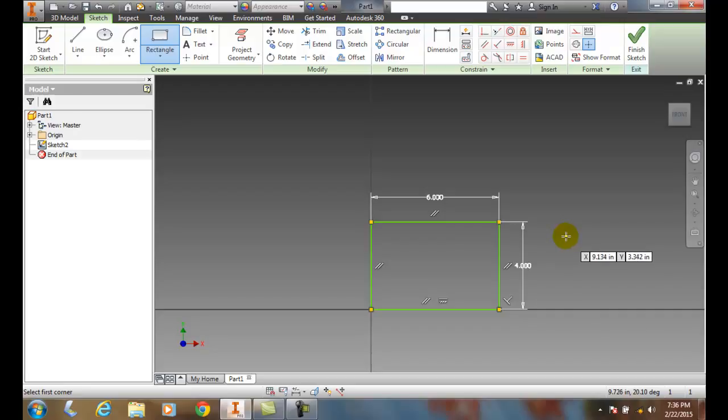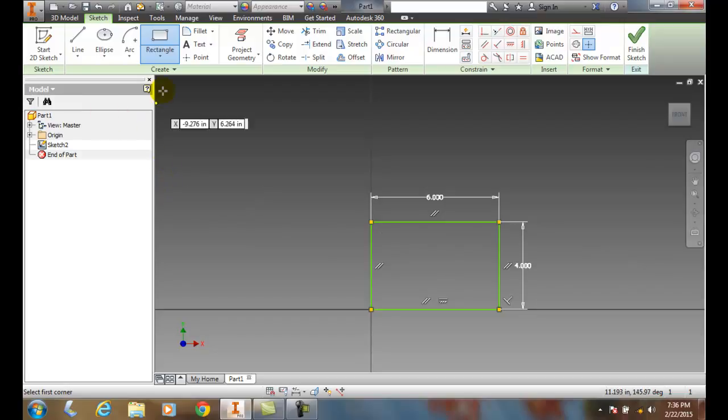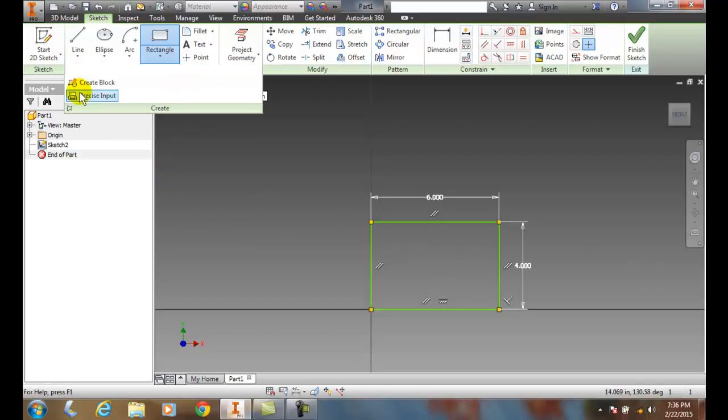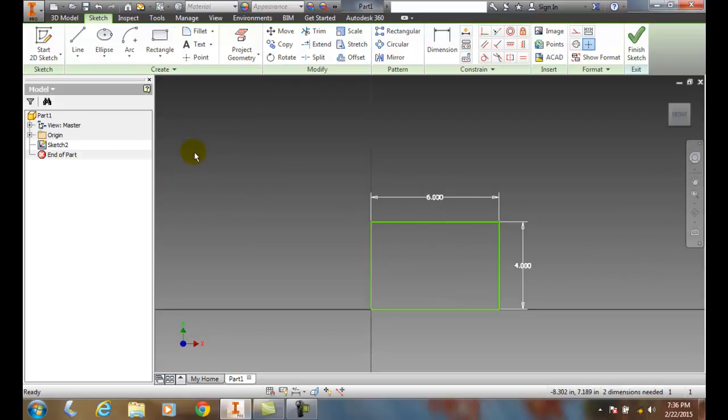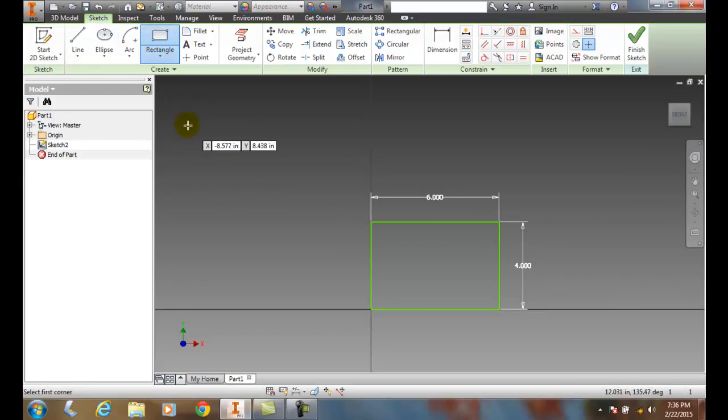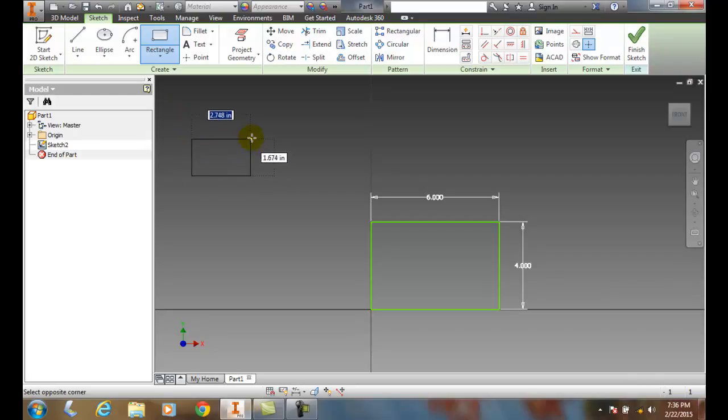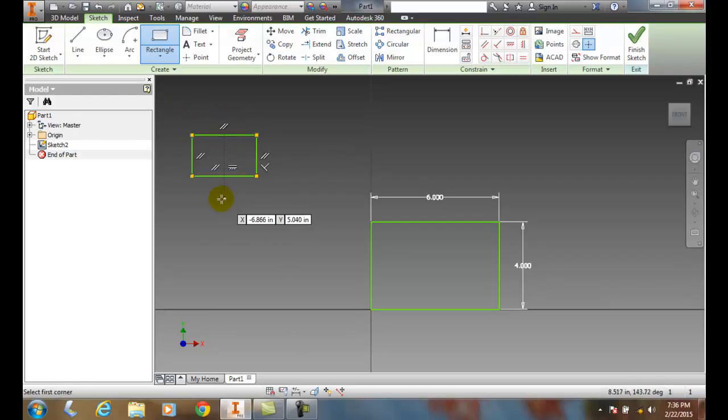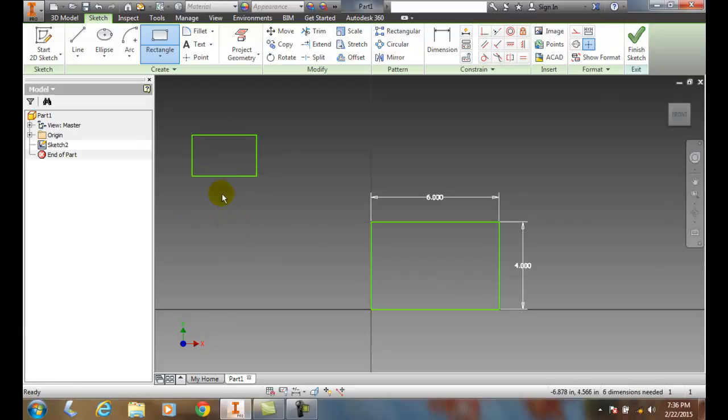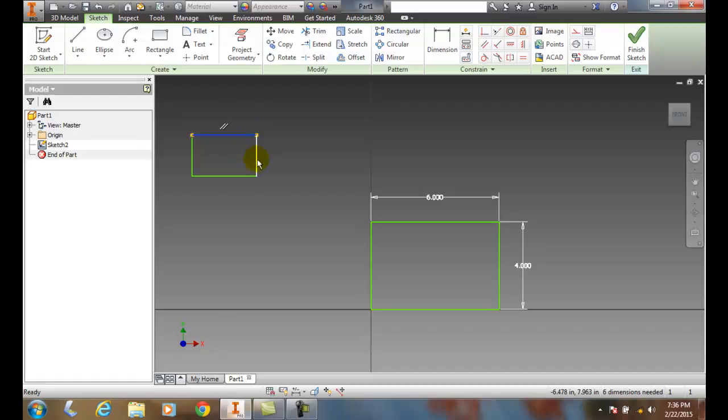Reminder that we can also use our precise input if needed. But essentially, all we need to do is pick the two-point, pick one corner, then pick the other corner. We don't necessarily have to be precise because later we can change those dimensions if needed.